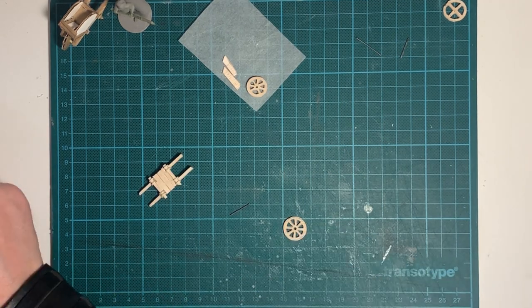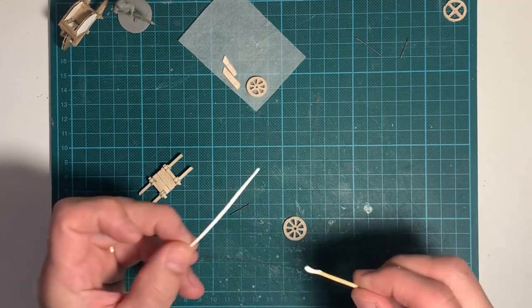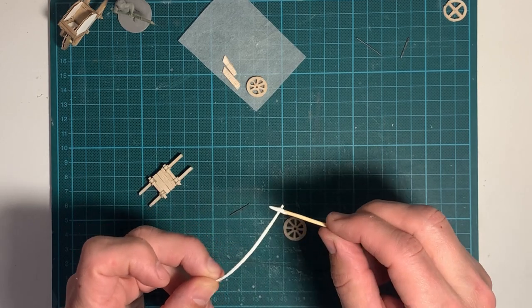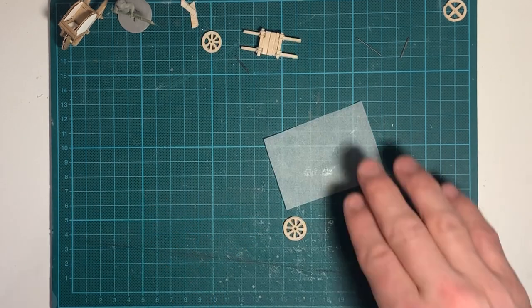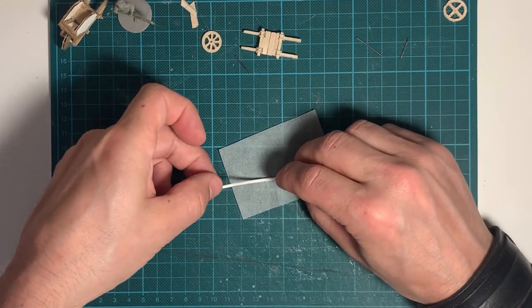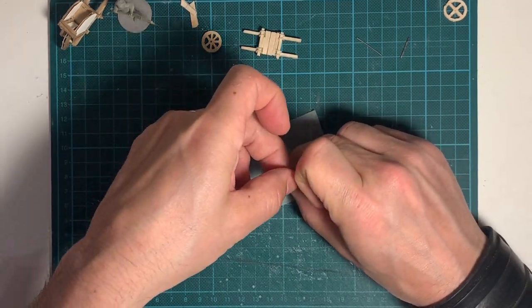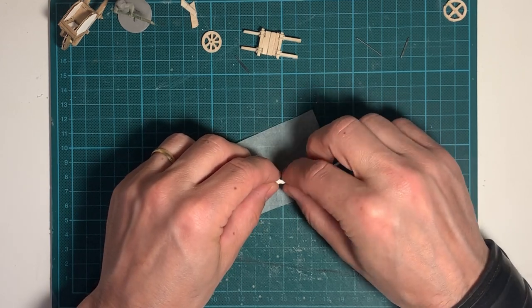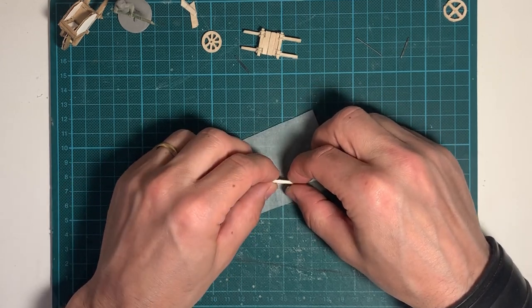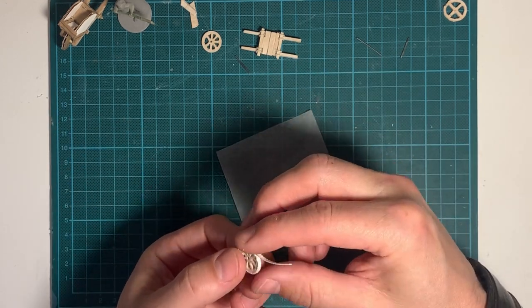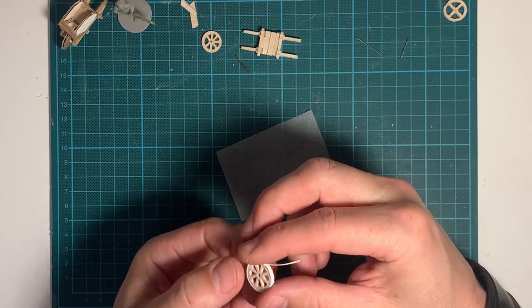I'm using a strip from a watercolor paper with rough surface for the steel strip. That protects the wood when using the wheelbarrow. I glue it in place with regular wood glue.